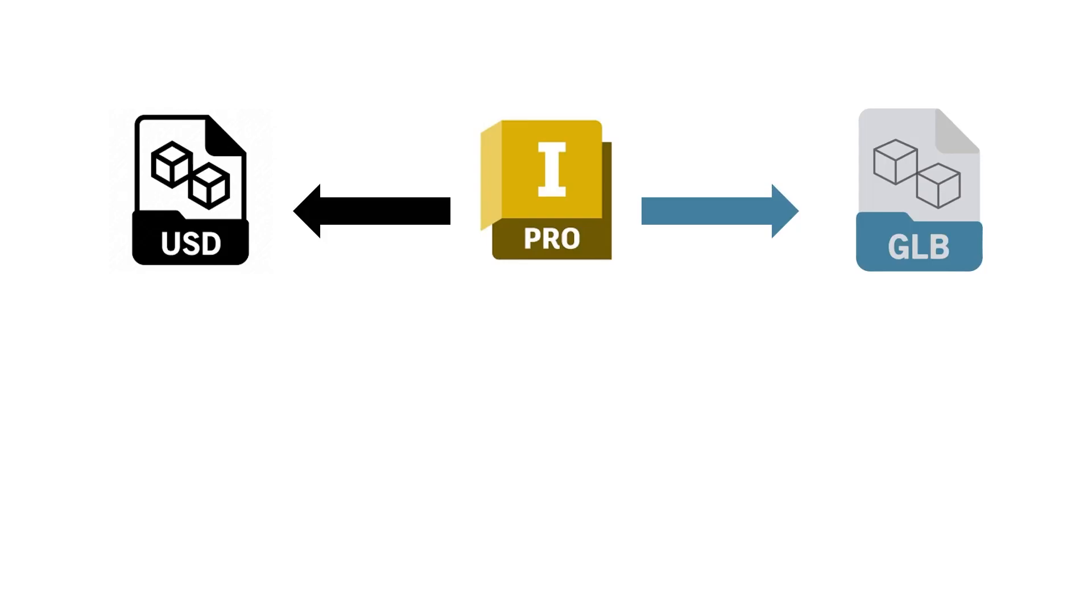Hi everyone, Cameron Mackenzie here and today we're going to be looking at exporting augmented reality models from Inventor 2023.